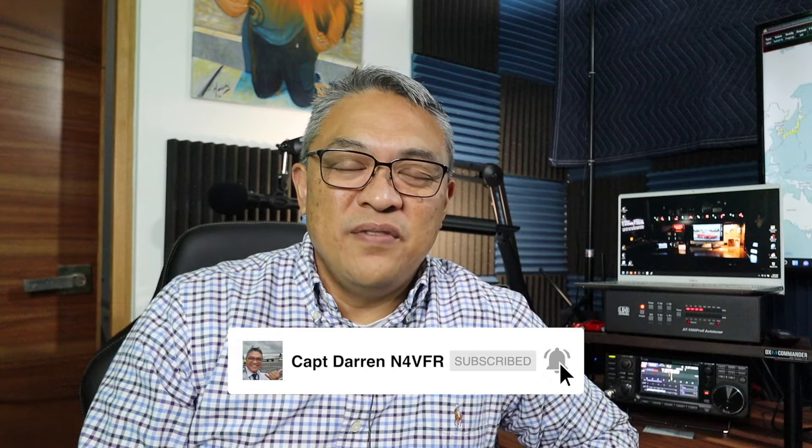Hello YouTube! My name is Captain Darren and my call sign is N4VFR.